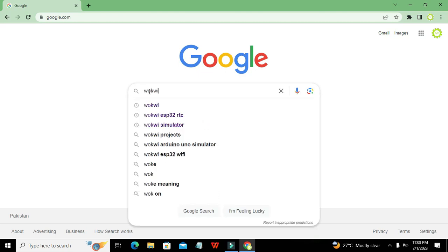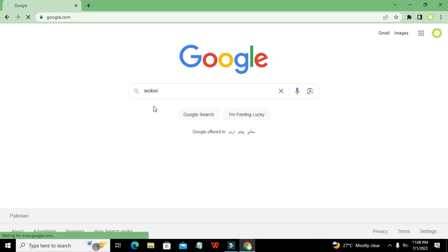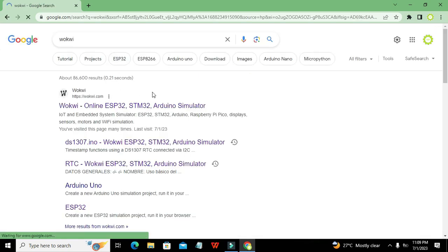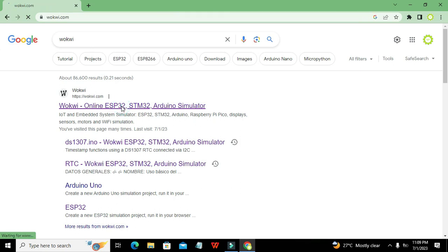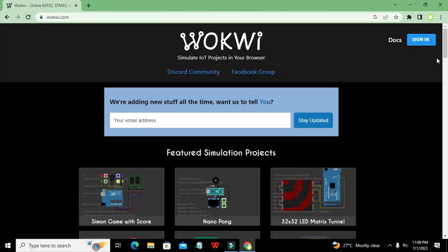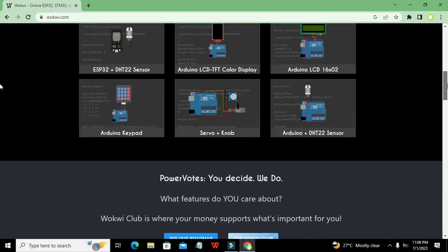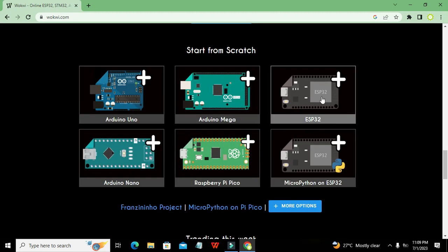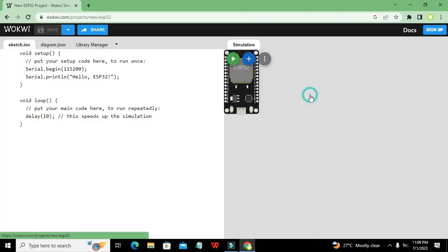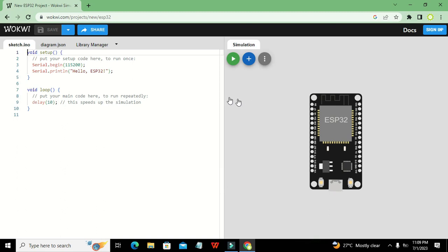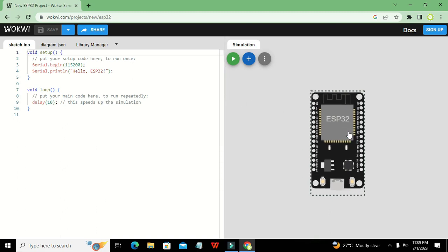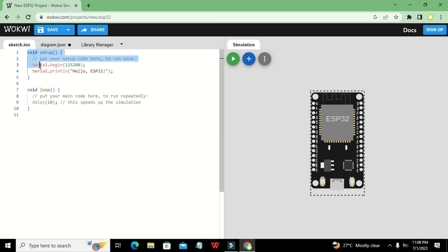First of all, you need to open Google and search for Wokwi — that is wokwi.com — and click on it. Once the website is open, search for ESP32 and click on it.